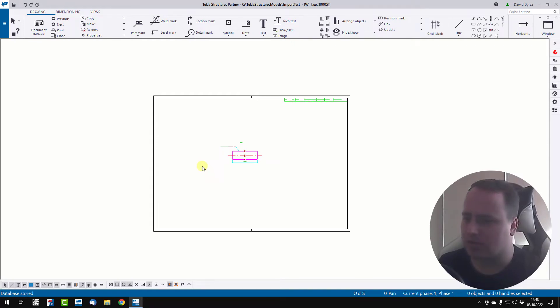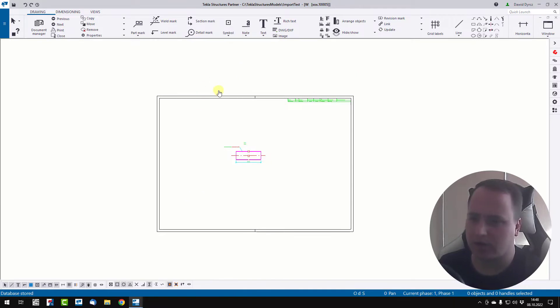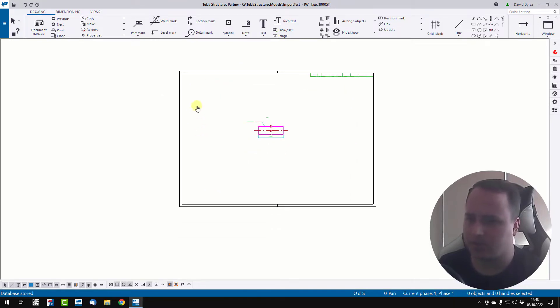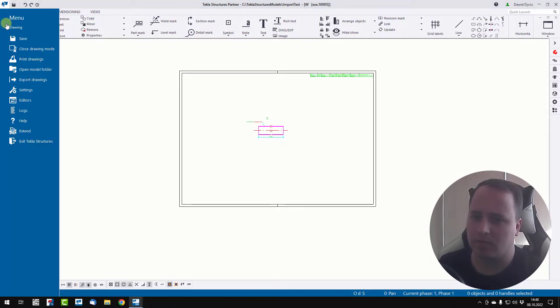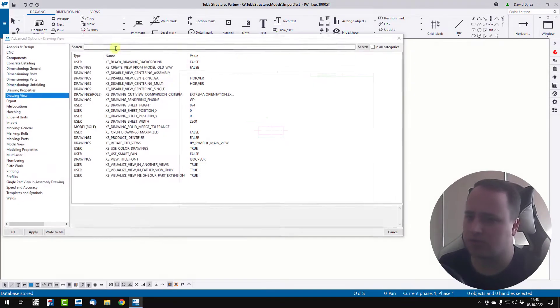I open the drawing in Tekla Structures and I want to change the background color to black. It is easy. We have to click menu, settings, advanced options.